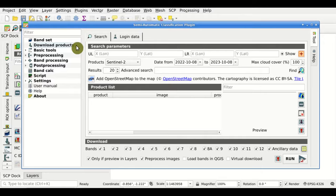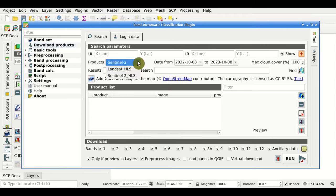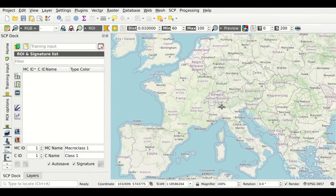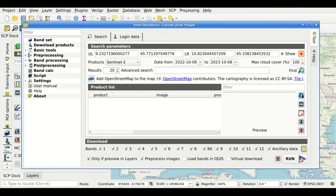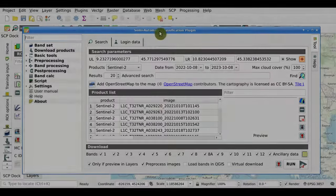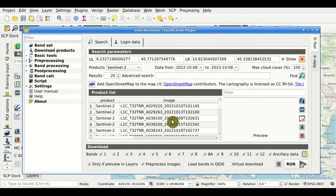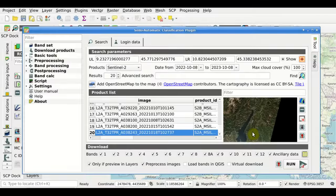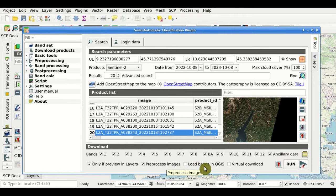Download products. From the download products interface, we have several options. In particular, we can select Copernicus Sentinel-2 and Harmonized Landsat and Sentinel. We can define an area of interest using a button, then click Find to search for available images. In the results, we have the product list, and we can display a preview of the products. Then we can select the bands to download and click Run to download products. This tool is also linked to the preprocessing.